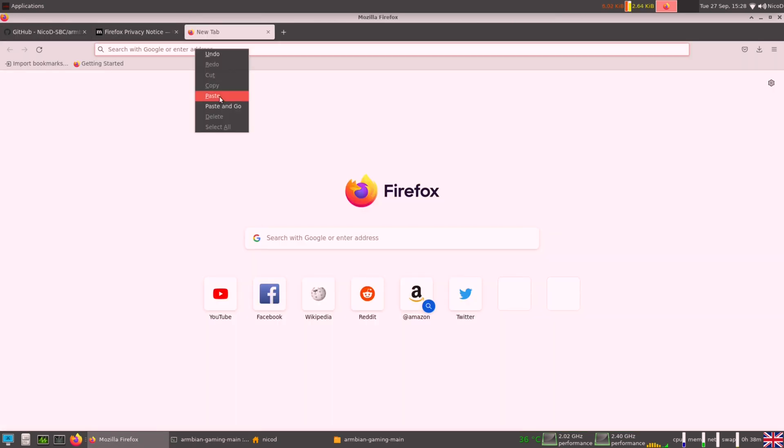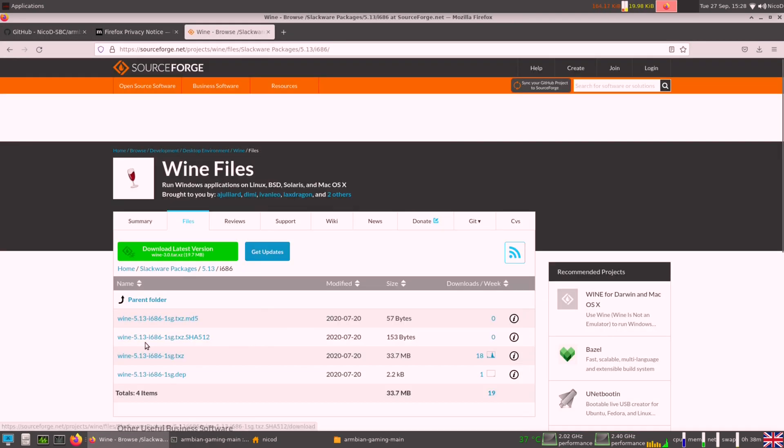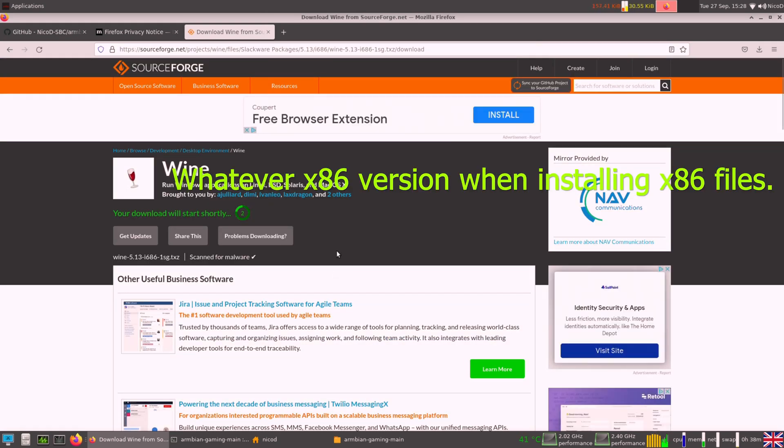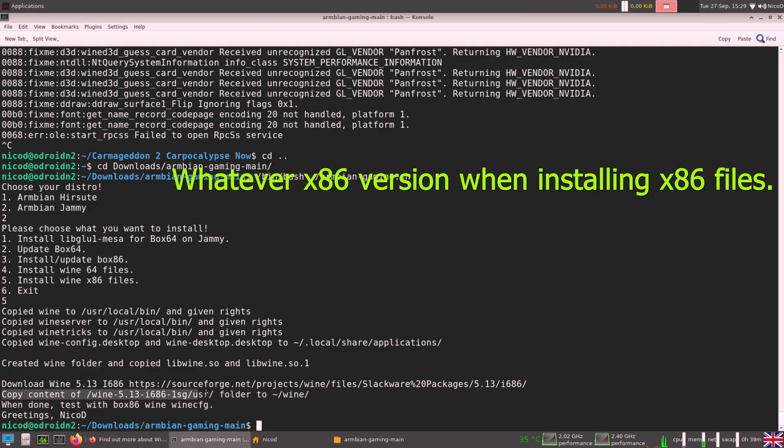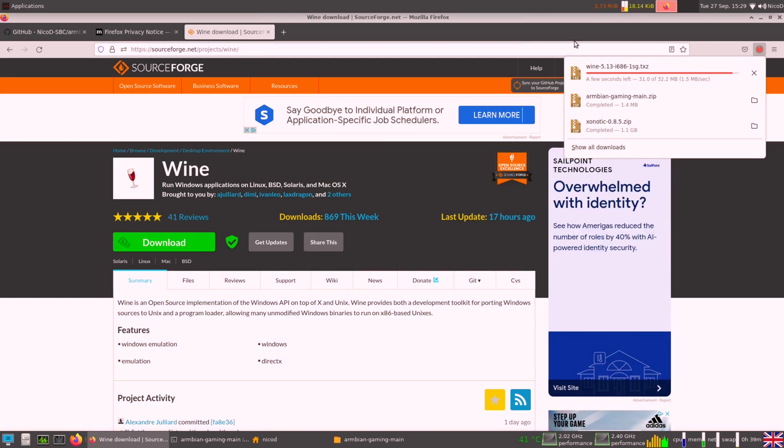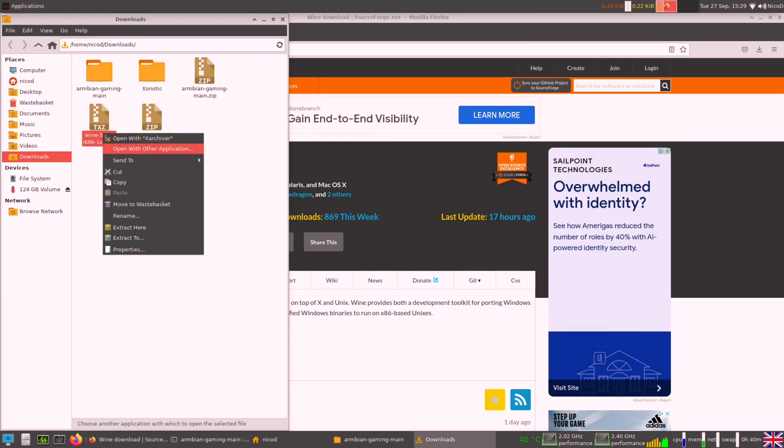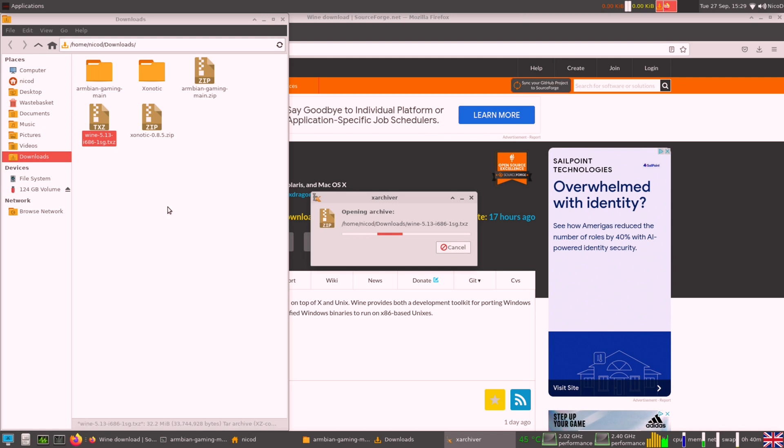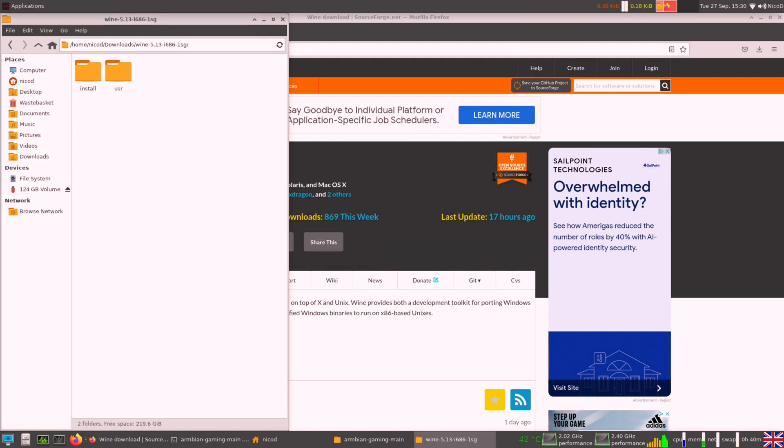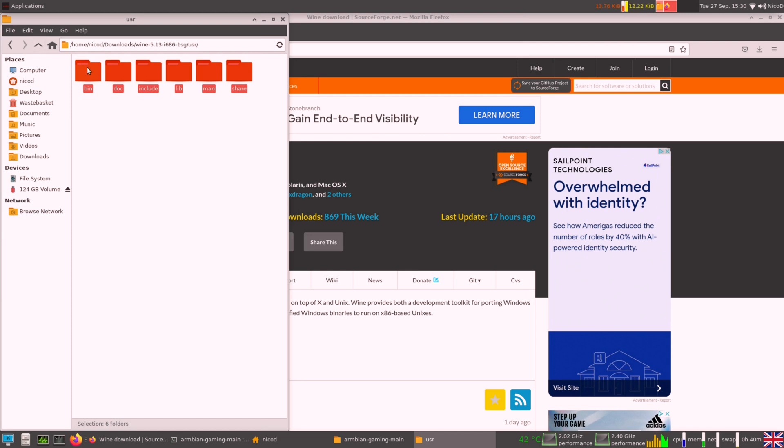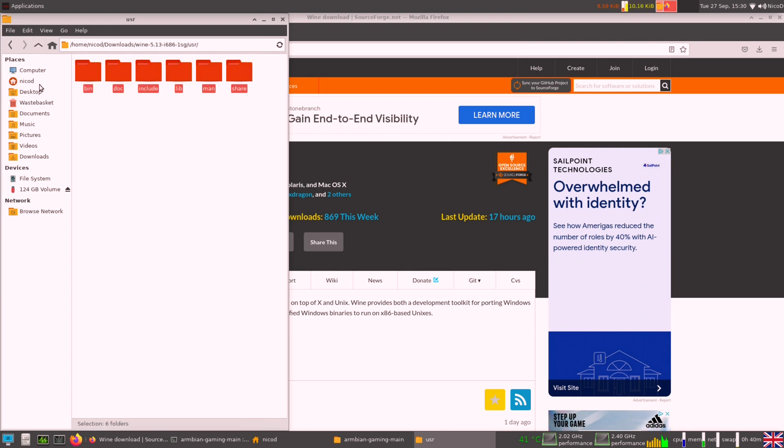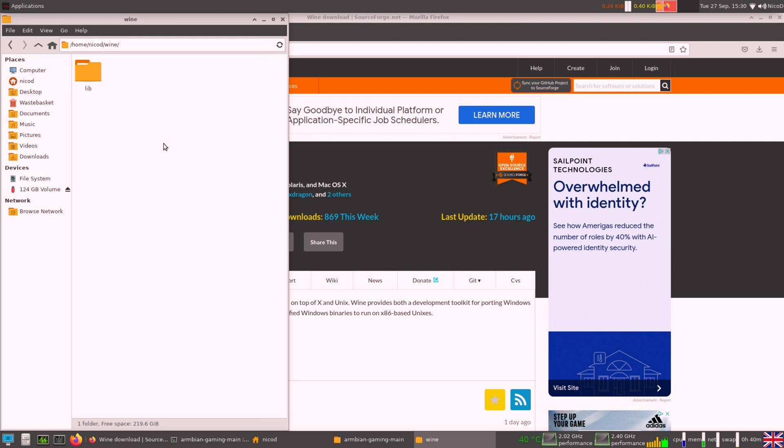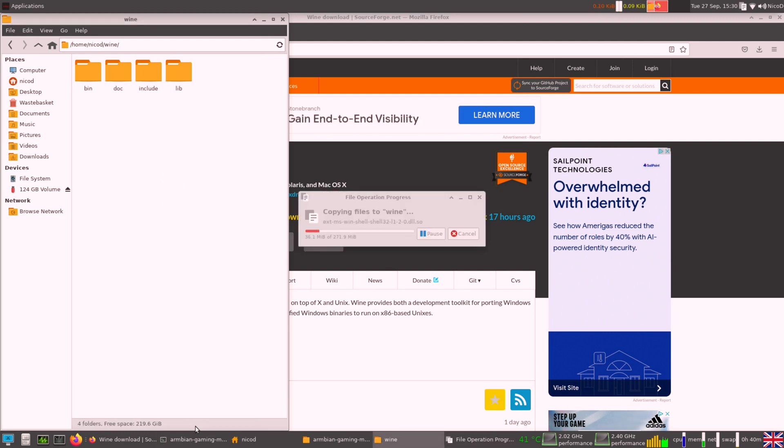But now you have to download the Wine version yourself. You can download whatever version you want. Some versions work better than others. But here it is this version that I'm downloading. And so I have to extract it and copy the contents of the user folder into my Wine folder in my user folder. That sounds complicated, but it isn't. So now we should have x86 Wine working.